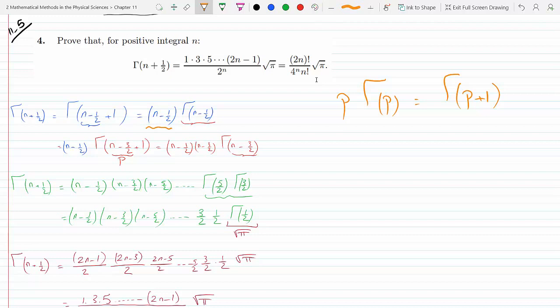This becomes p times Γ(p), which is (n − 1/2) · Γ(n − 1/2). Then I went back and broke n minus one-half the same way: n minus one-half equals (n − 3/2) plus one. I keep breaking the argument inside the gamma function into one plus whatever remains, in order to apply the recursion again. So minus one-half becomes minus three-halves plus one.